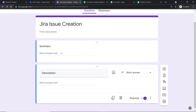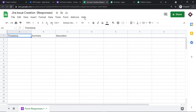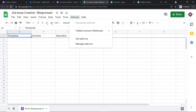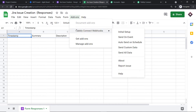These two fields — summary and description — present in the form are being reflected here in the Google Sheet, because this is the Google Sheet associated with this particular form. Pabbly Connect will capture the data from this Google Sheet. To begin the actual integration process with this Google Sheet, click on 'Add-ons.' When you click on Add-ons, you can see 'Pabbly Connect Webhooks.'